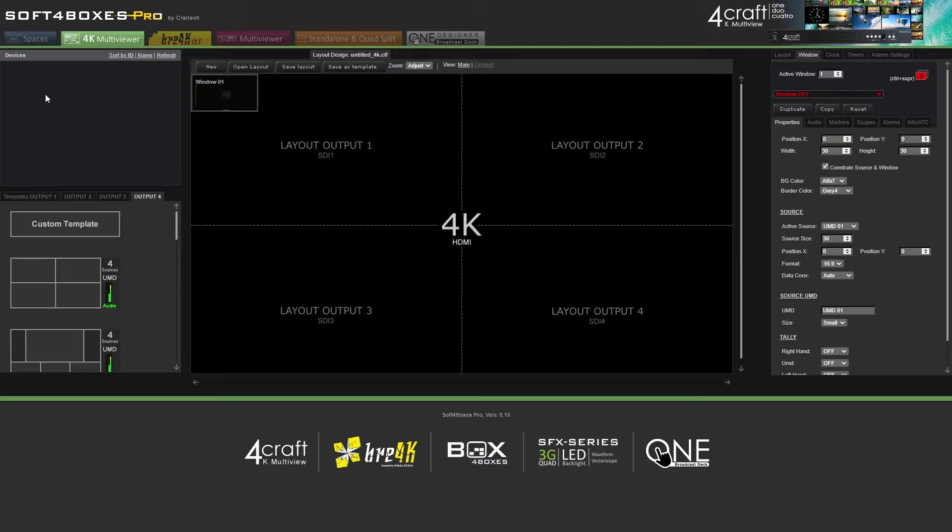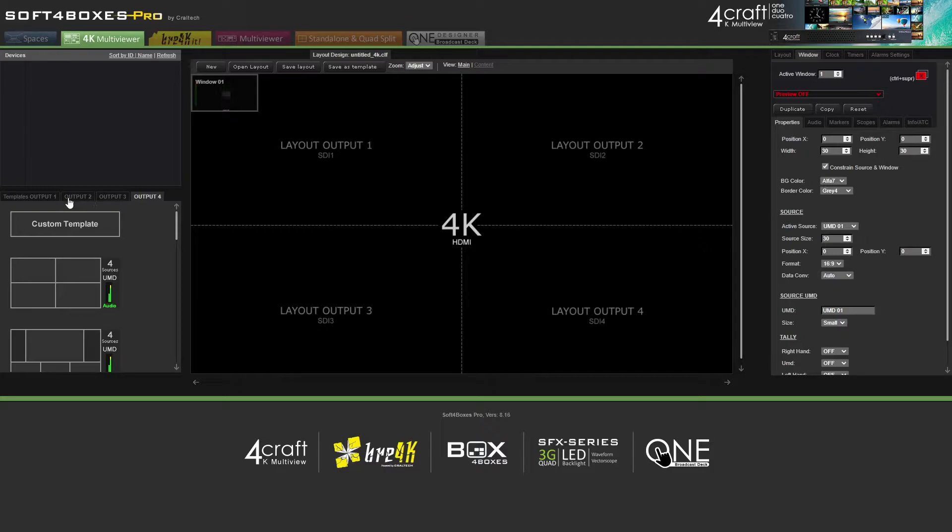Once you edit the IP, all the equipment will appear on the Device section on the 4K Multiviewer tab. Click the IP and then you can start creating your own layout.